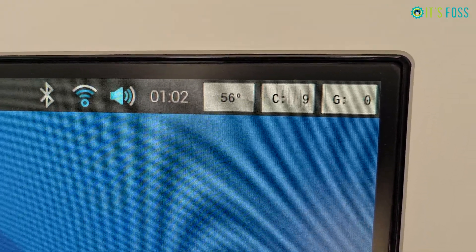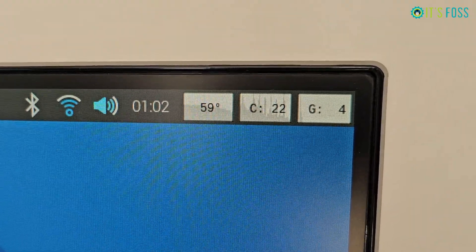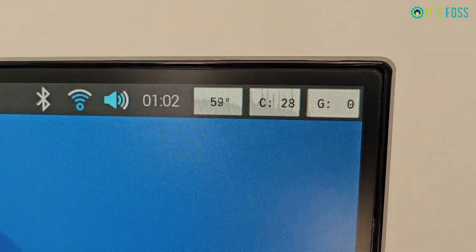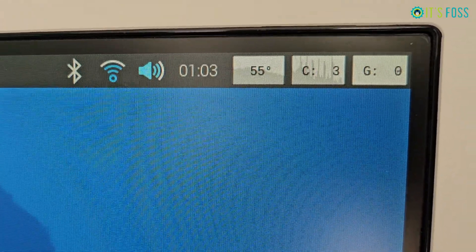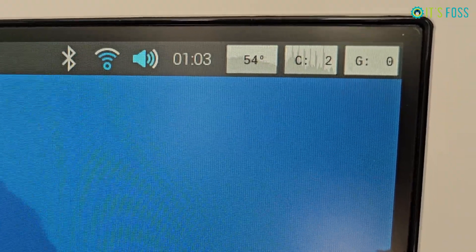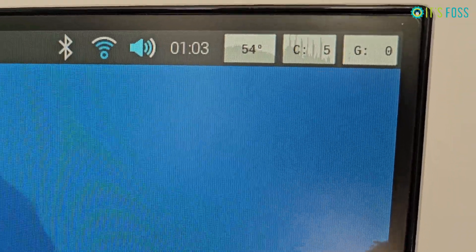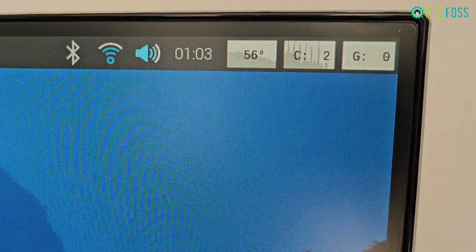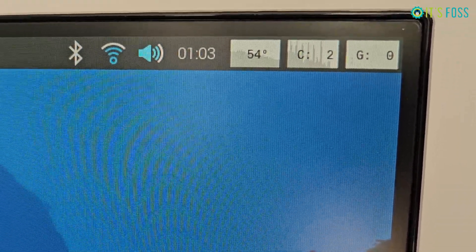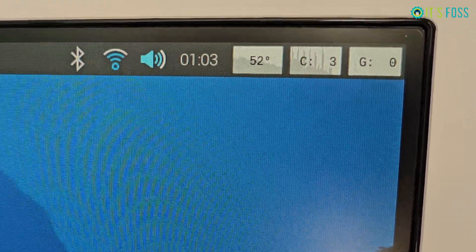In the 50s now. So basically a difference of around 12 to 16 degrees easily. That's cool, that's literally cool.